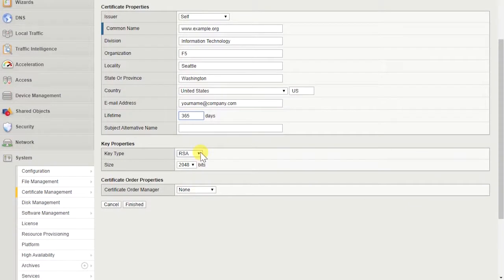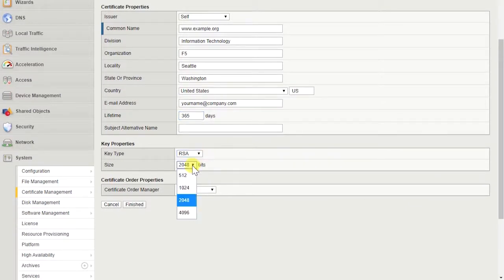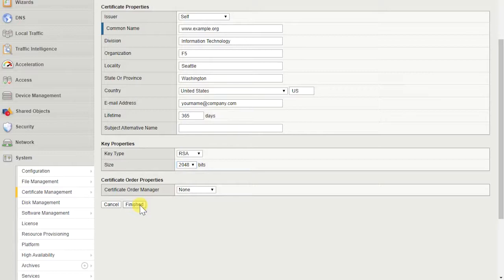Under Key Properties, configure an appropriate key type and size. Select Finished.